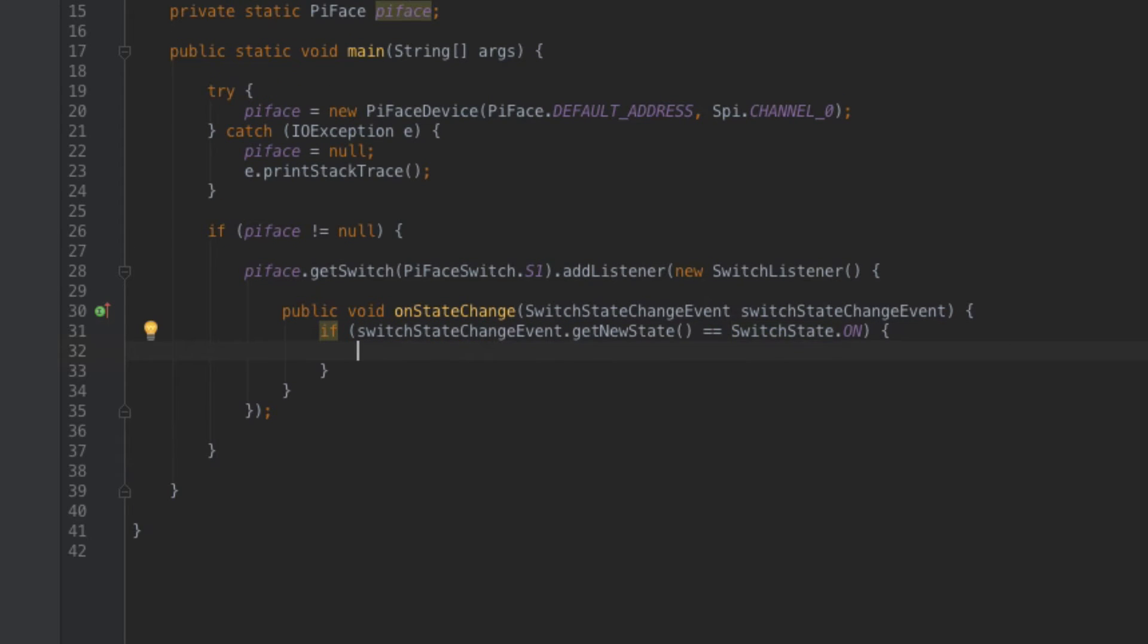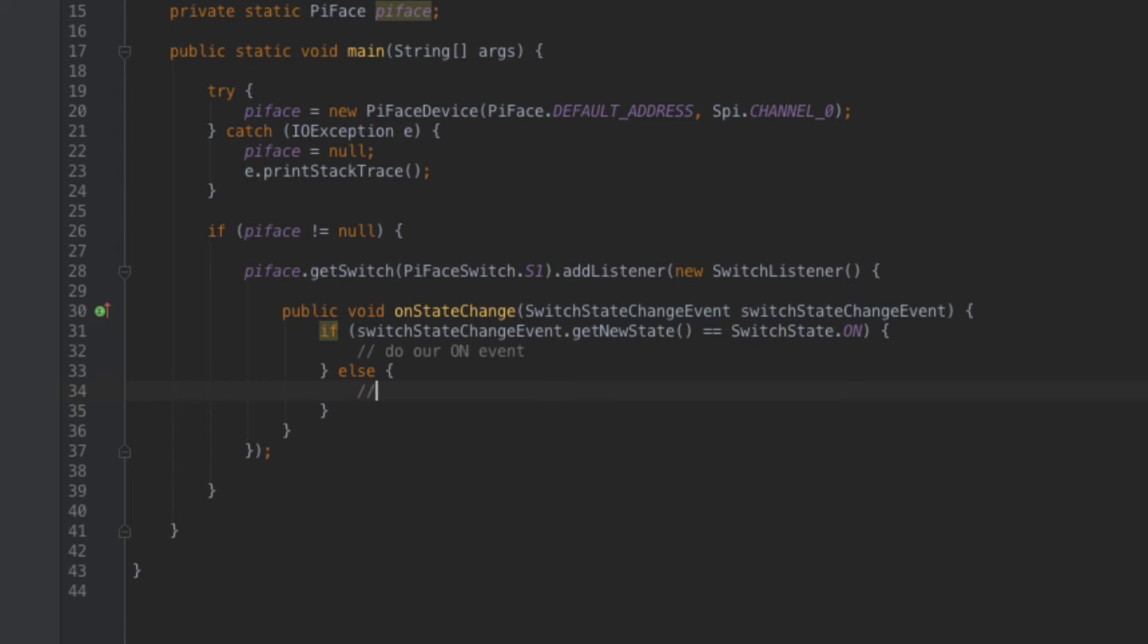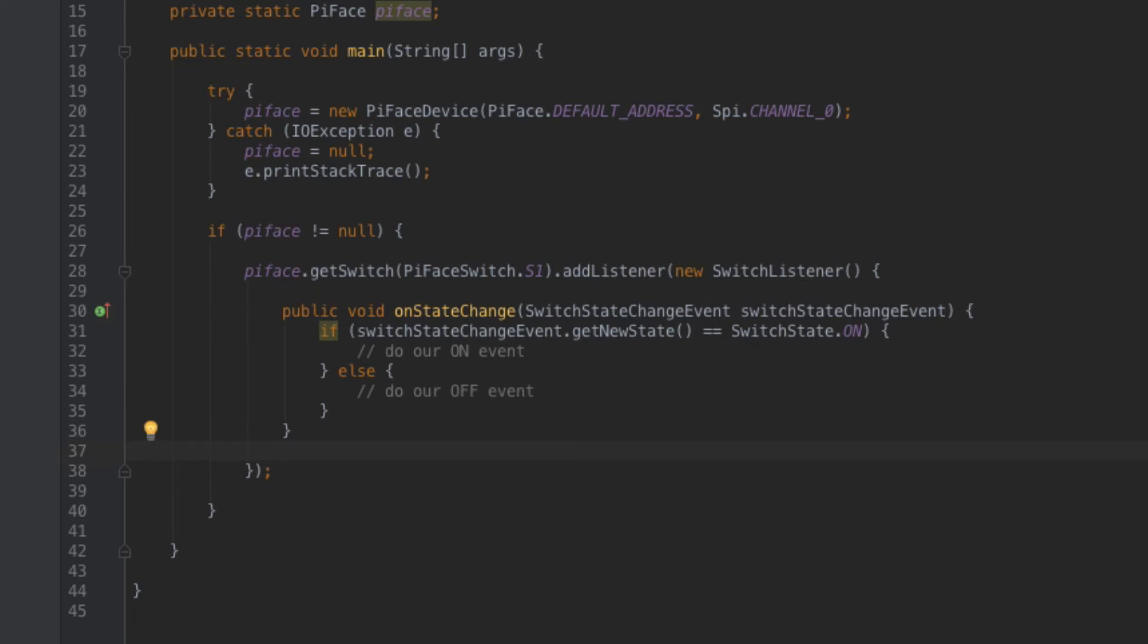Alright so what I'm doing here is I'm saying if the very new state of the actual new switch state of switch one is set to on then we're going to do our on event, else we're going to do our off event. And that's really it. That's actually all that it takes to implement a switch listener for the buttons on the pie face.